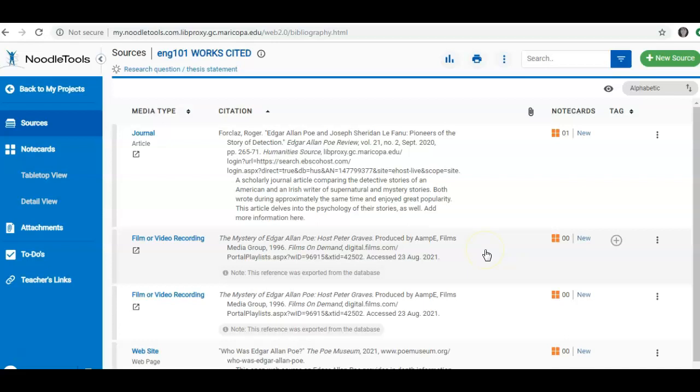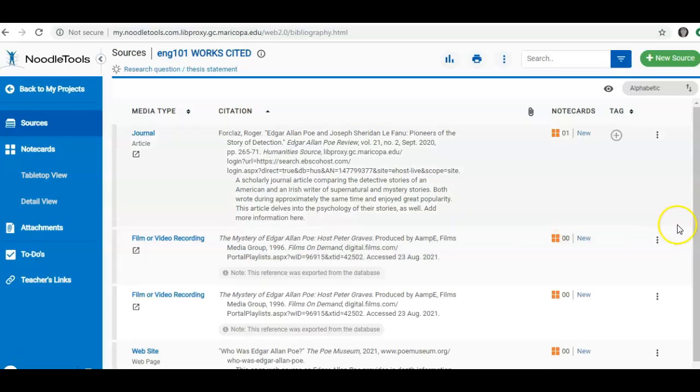I added a few sources to my Works Cited. And I see that I have put one source twice. So before you export your Works Cited or References list, you want to make sure that you haven't made any mistakes.